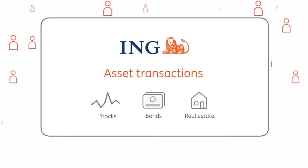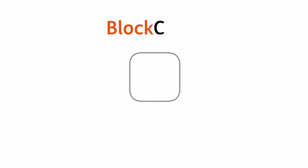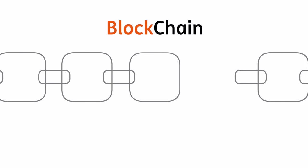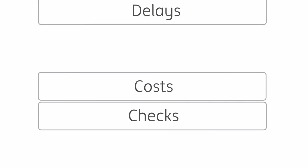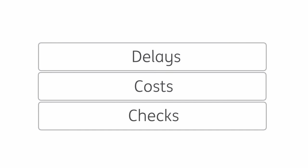By moving to a transparent blockchain approach, the existing layers of checks, costs, and delays necessary to confirm these points could potentially be reduced.